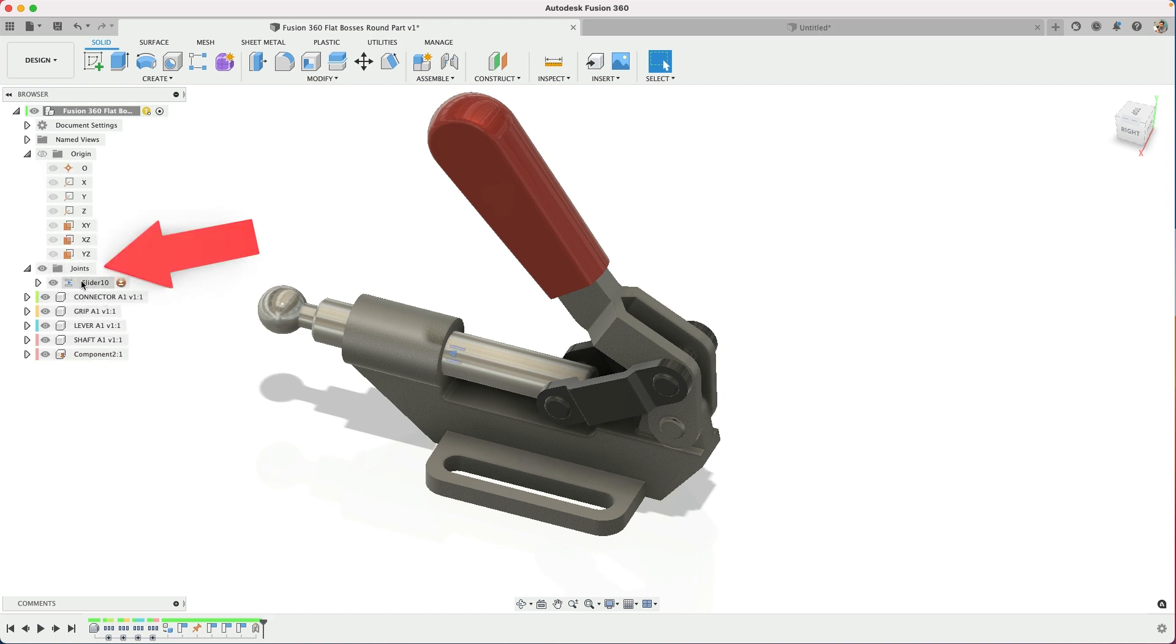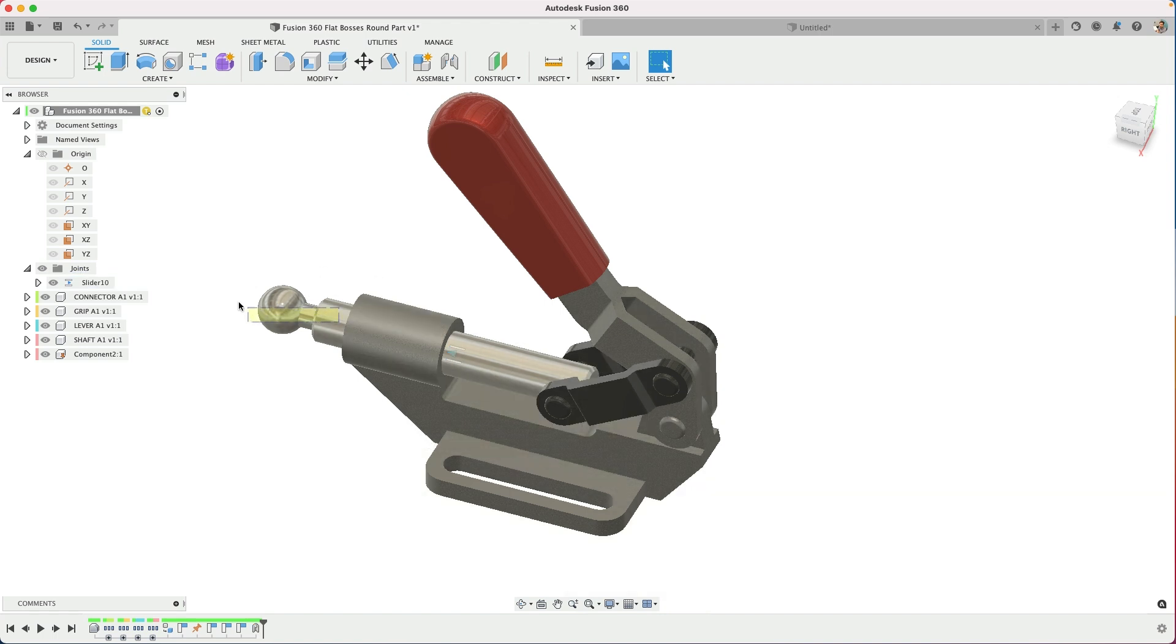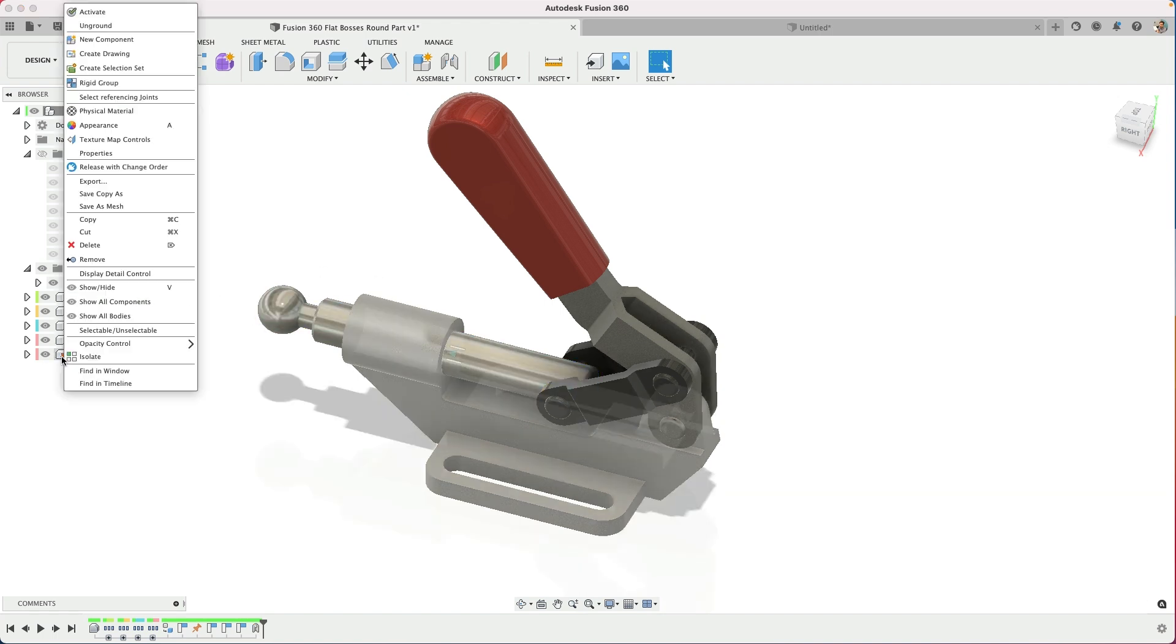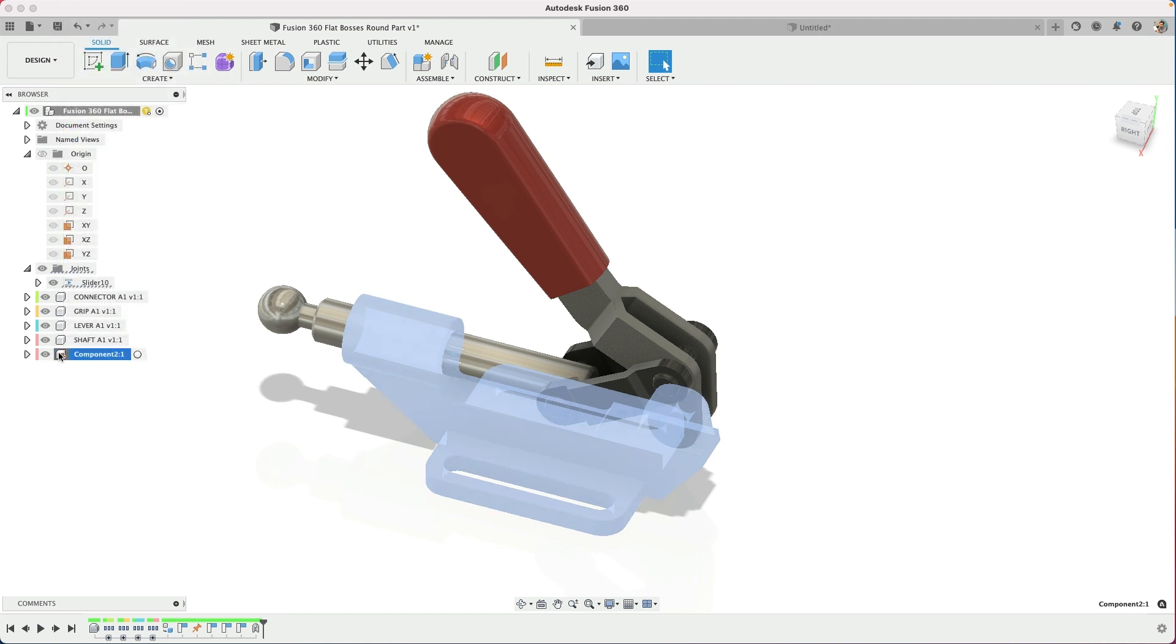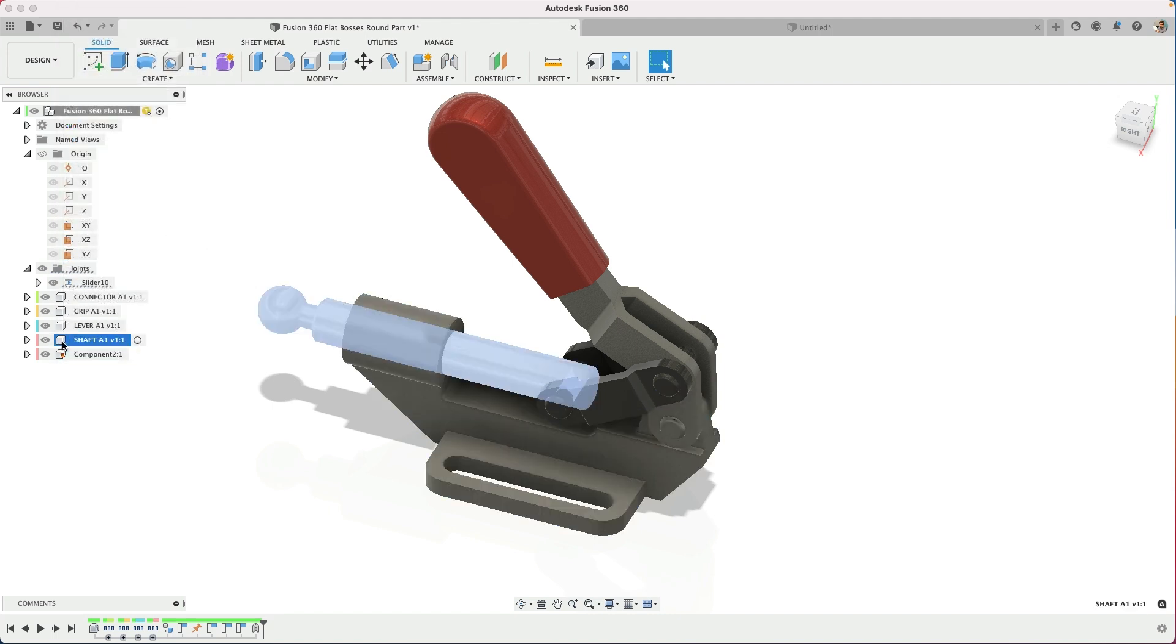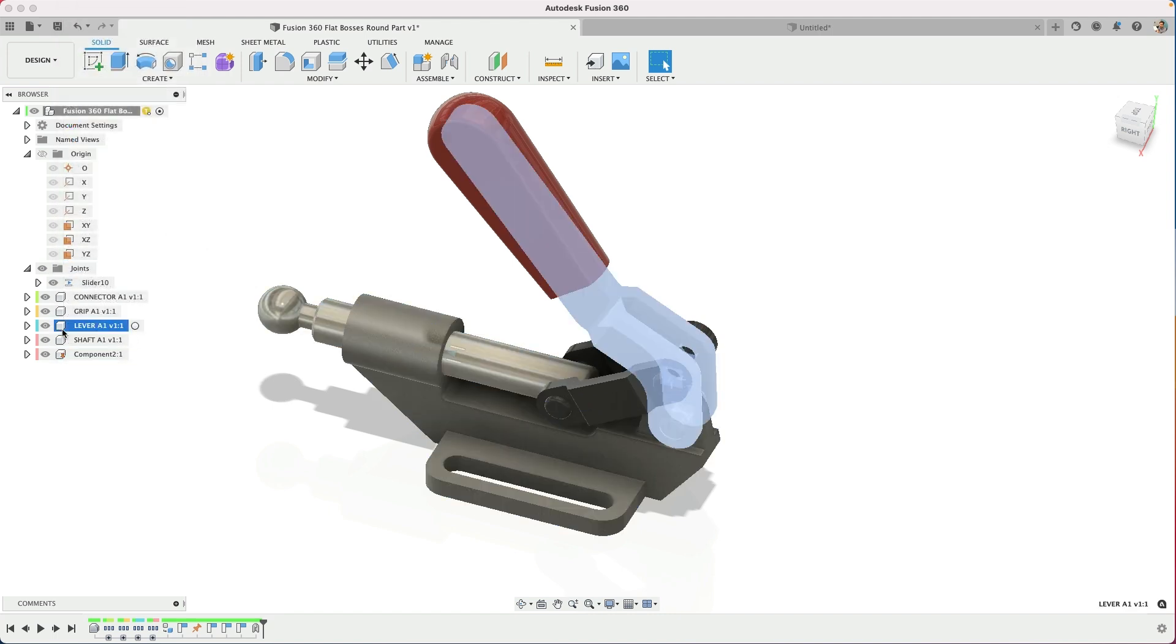So as long as you're not overriding a joint, then this should move. The next thing to check is make sure that maybe you have one component that is grounded with this little push pin, but the rest are free to move about.